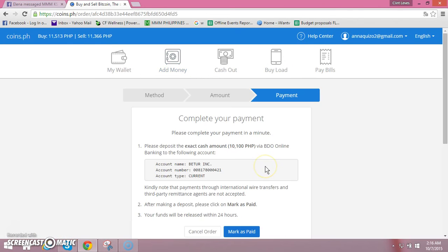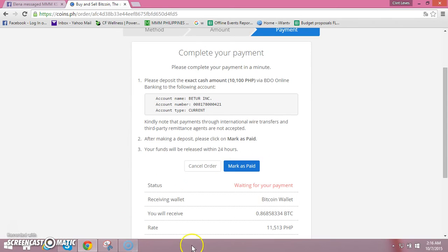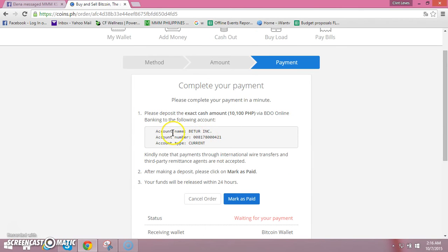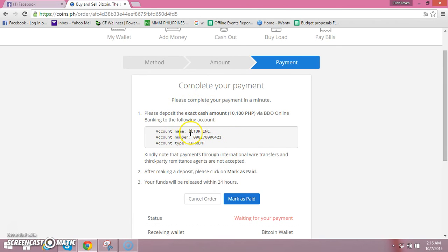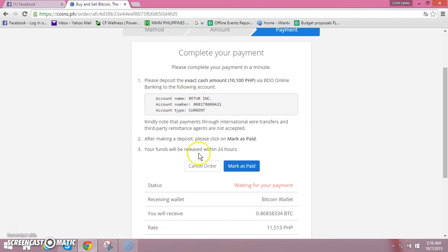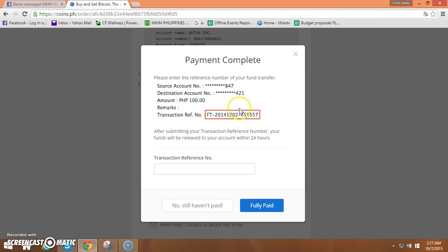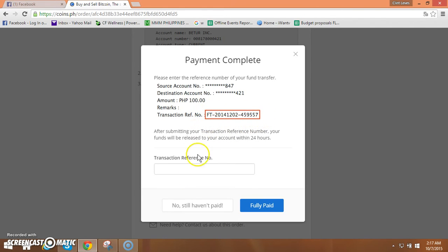Ayan wait natin, makikita po natin nandito yung account details. Kailangan po i-click nyo lang ito or i-screenshot nyo lang to kung hindi nyo po ma-memorize itong details na to kasi dito nyo po yung hulog. Yung account name po is B2RINC and then ito yung account name, account type is current. So dito nyo po i-transfer yung total amount na dapat babayaran natin. Kapag po okay na at kapag online fund transfer na po kayo, click lang po ito and then makikita nyo po ito yung transaction reference number na lalabas. Ilalagay nyo lang po dito and then mark nyo po as paid. Ayan po ang procedure pagka online fund transfer po siya using BDO.